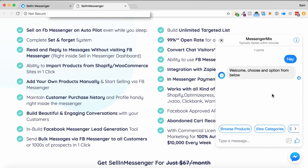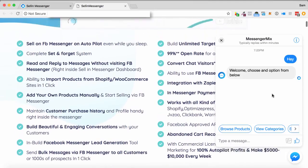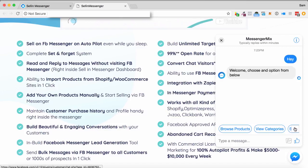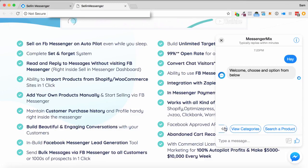So here's an example of one on a page here. I've got it here on the right, and I've just come in with the chatbox, and I've said, hey, and it says, welcome, choose an option from below. So I can browse products, view categories, or search a product.